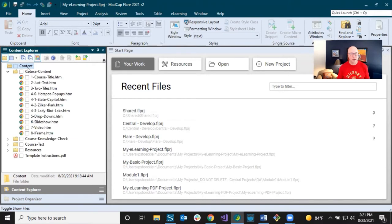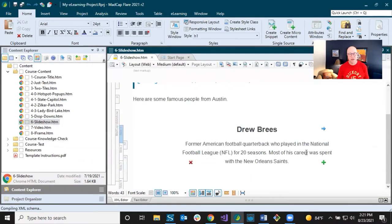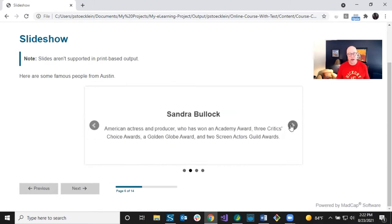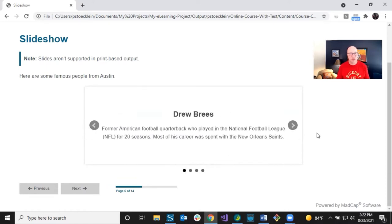In the e-learning project template, you can open the Content Explorer and see a slideshow topic already built in. Here's what the output looks like: you come to the page, see a piece of information — in this example just text — click the arrow to go to the next slide, or use the dots at the bottom to navigate.